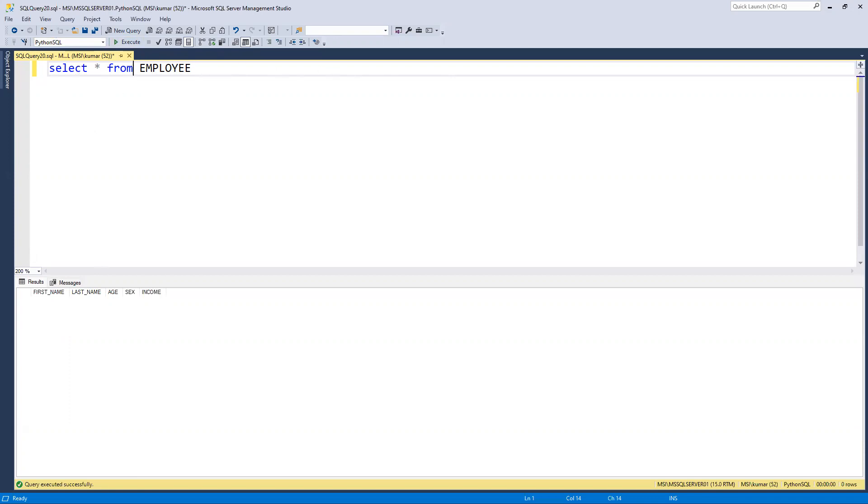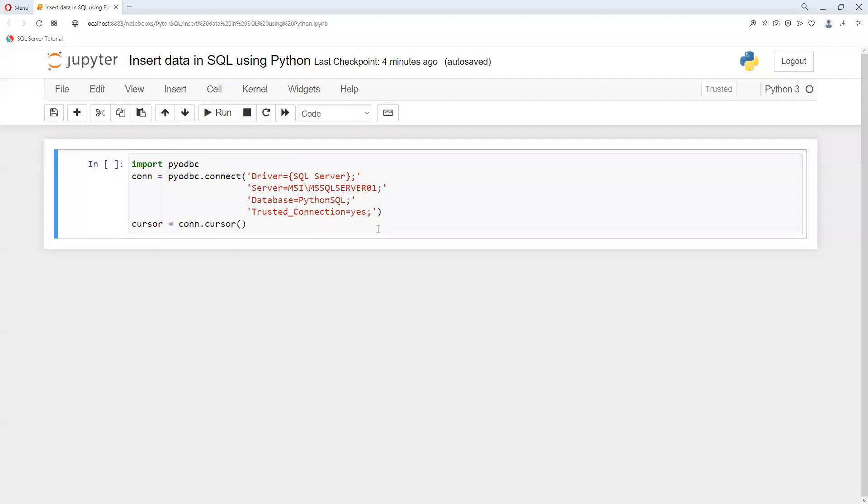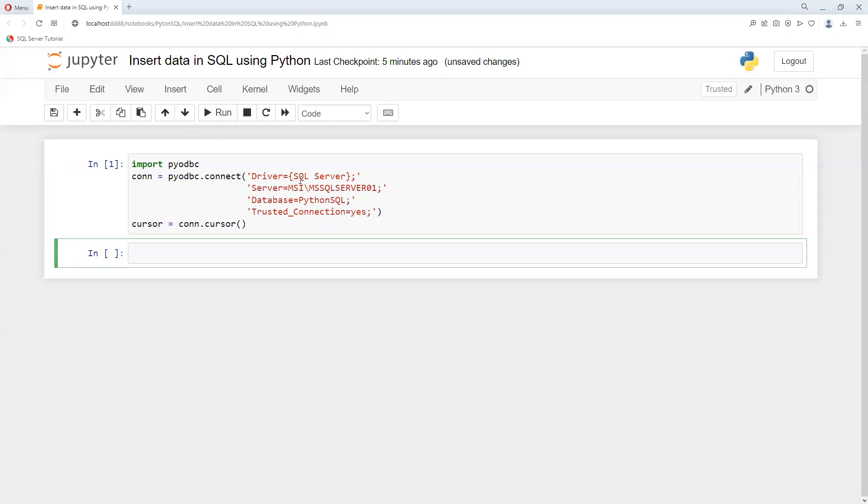Now I will move to our Jupyter notebook. First thing we need to do is import that connection. I'm providing all those details. Once it's connected, we can use cursor.execute and pass the values.